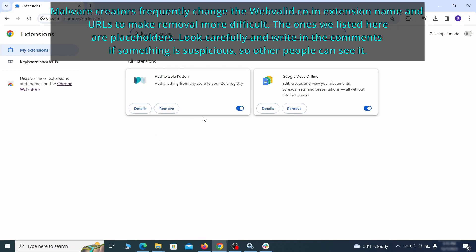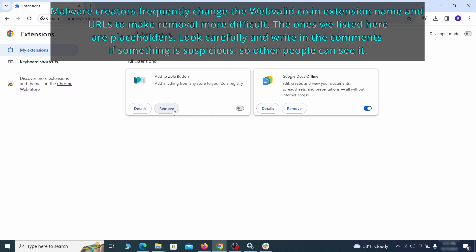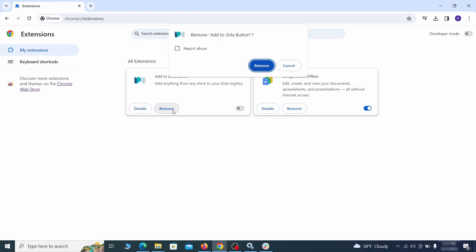If clicking on the remove button doesn't directly delete the extension, then first click the toggle button to disable it, and then quickly click on remove again.